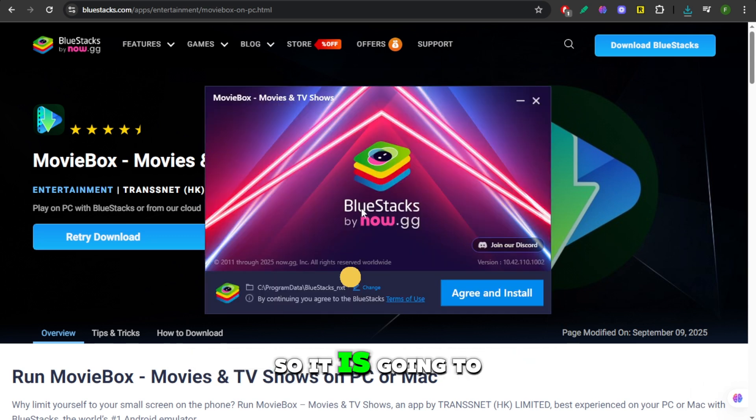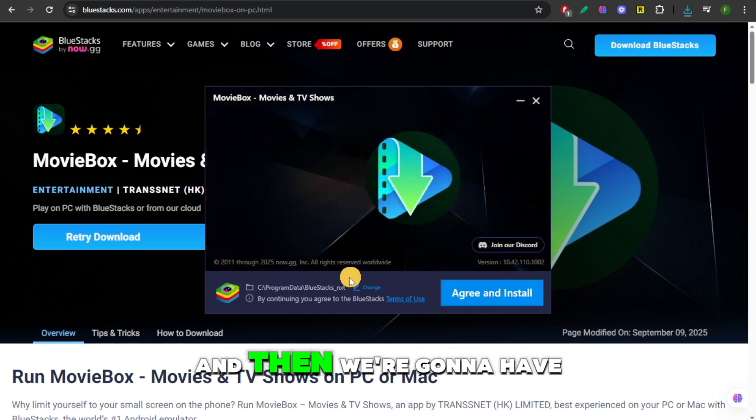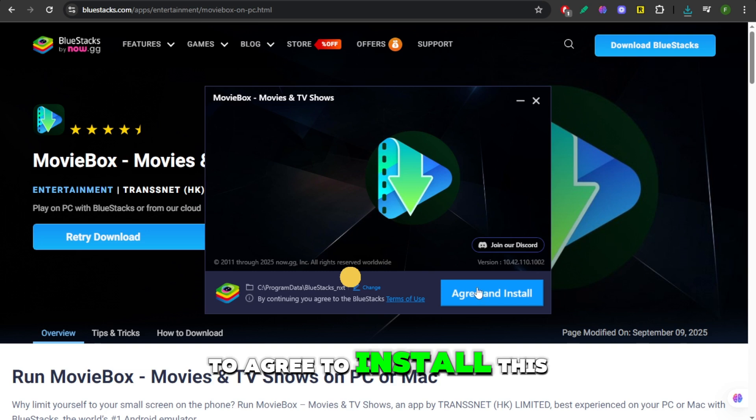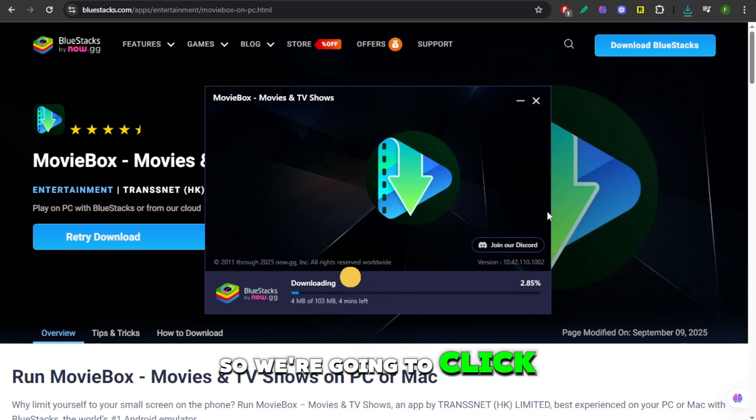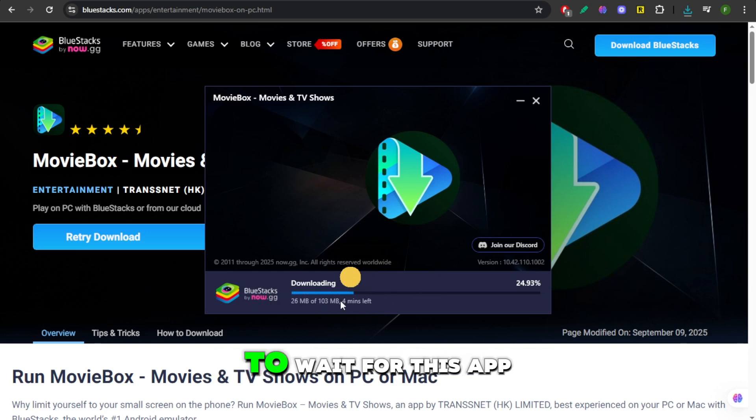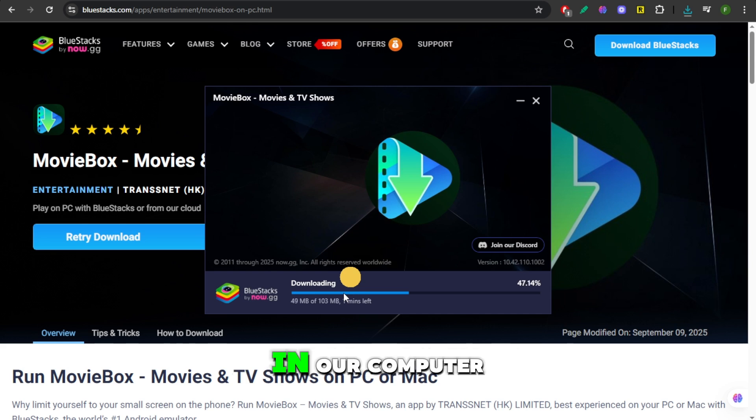So it's going to check our system first, and then we're going to have to agree to install this app. So we're going to click on Agree and Install, and then we're just going to wait for this app to be downloaded on our computer.